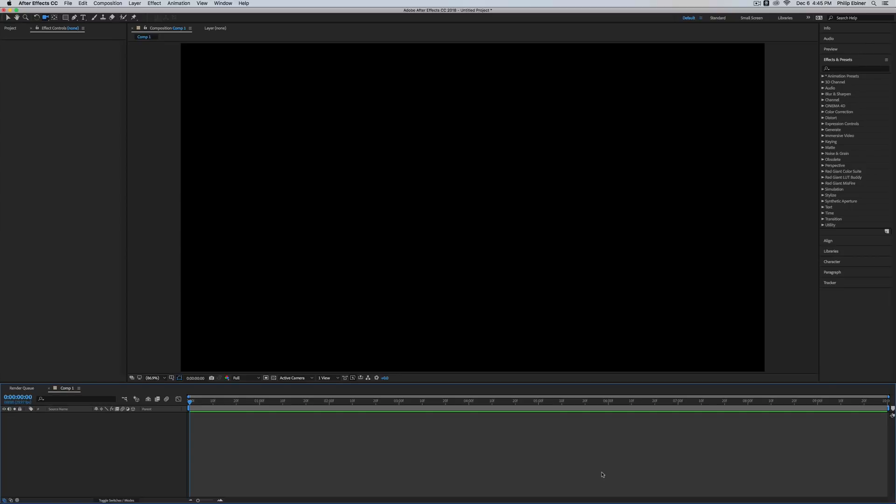Phil Ebener here with Video School Online. I got a question from a student about creating a 3D shape in After Effects. Up until recently, this actually wasn't really possible. In After Effects, you can create 2D shapes and put them in 3D space, but you couldn't really create a 3D layer.